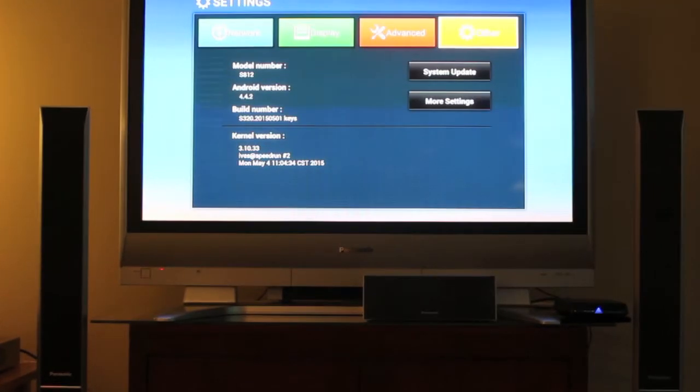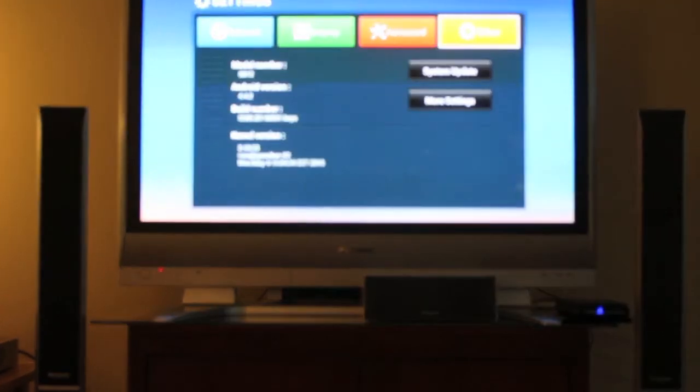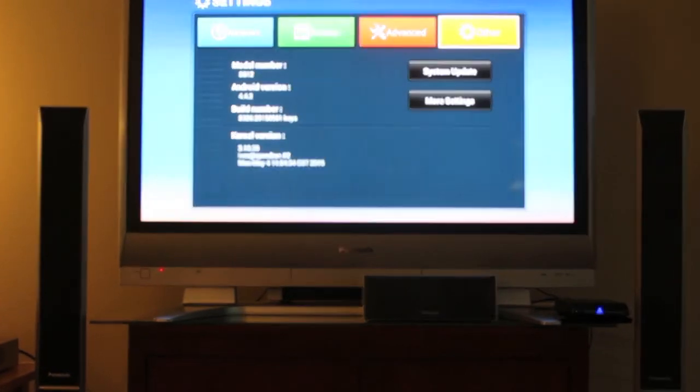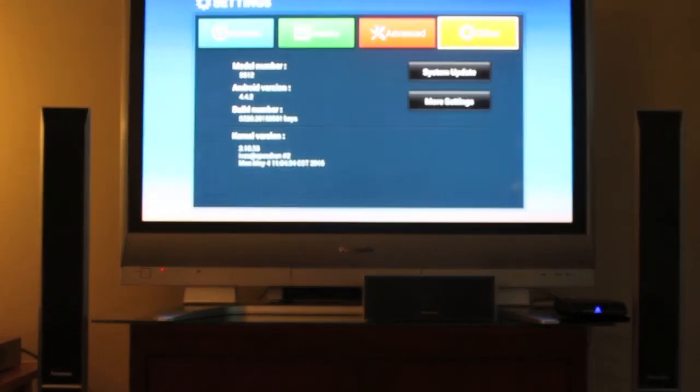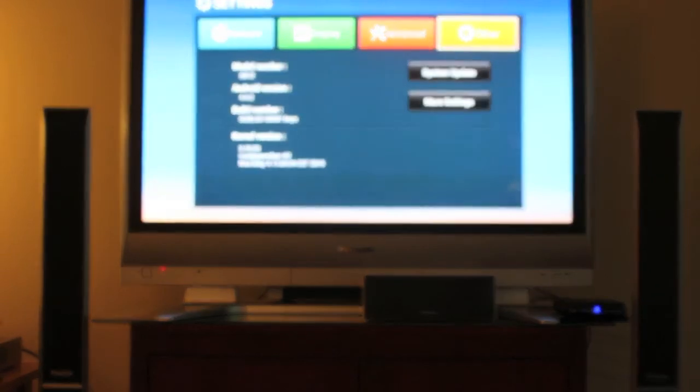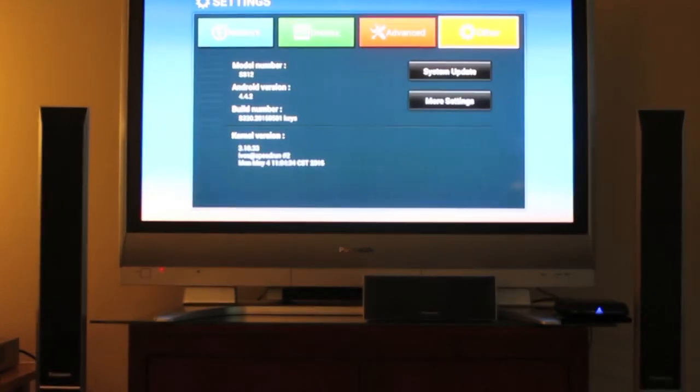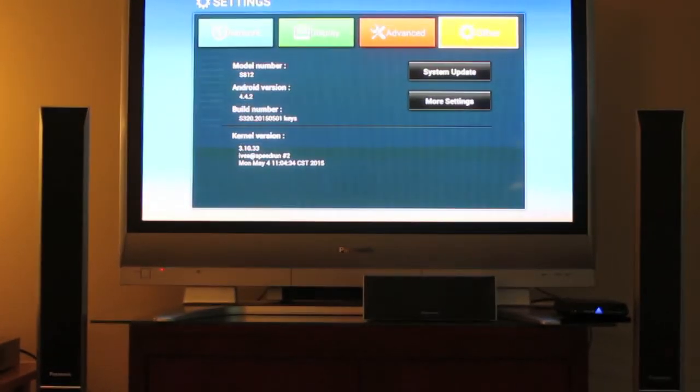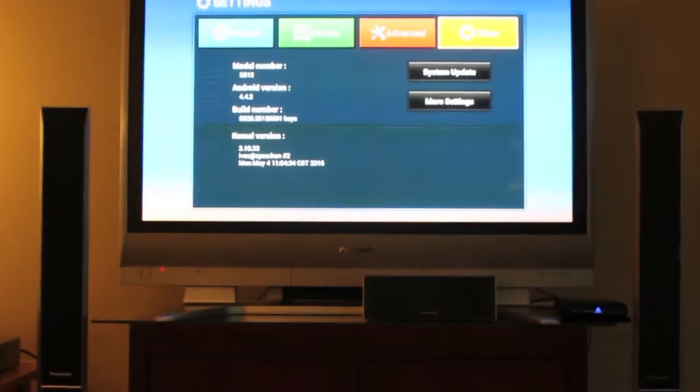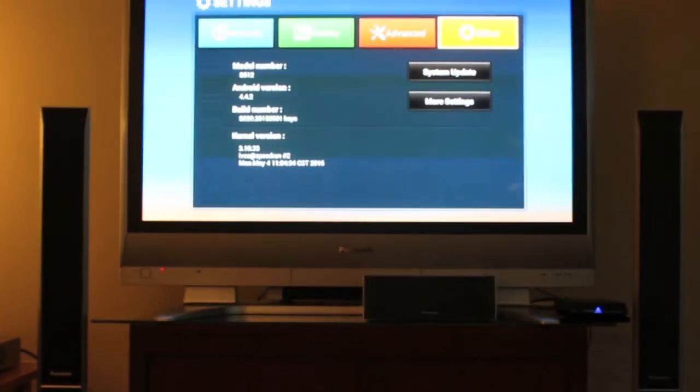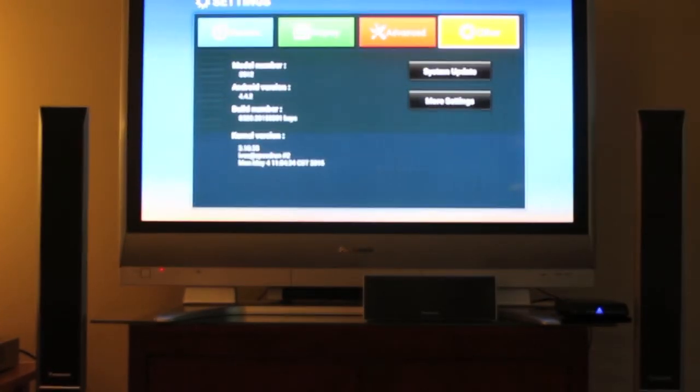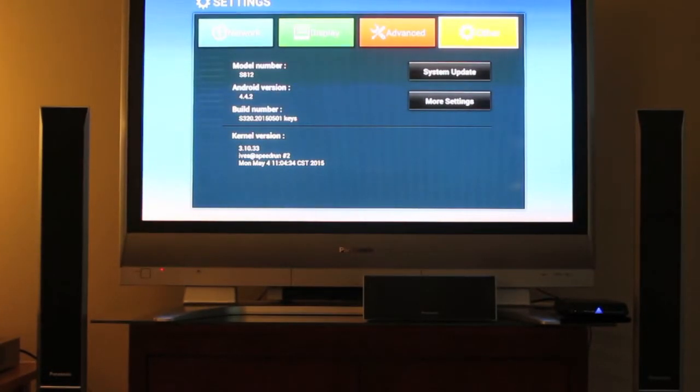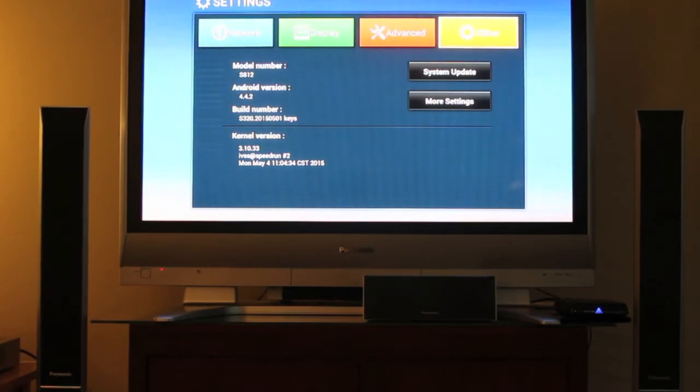And some more specs on this. It has 16 GB of space. Out of that, about 11 are usable. But you can expand it by plugging in flash drives, external hard drives, or even SD cards as I showed you the ports on the box. It also has 2 GB of RAM.